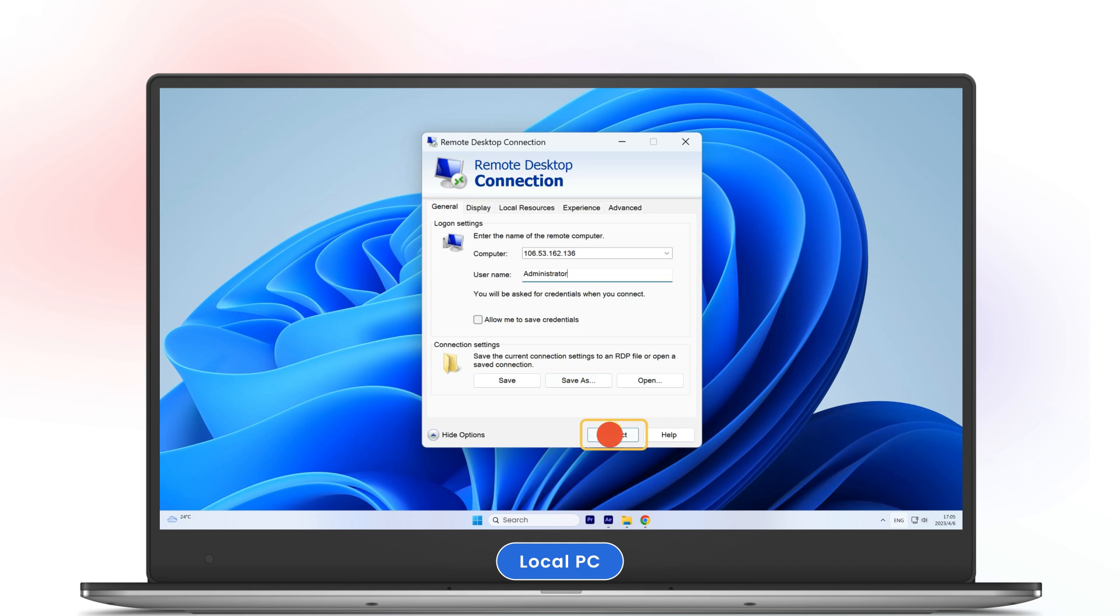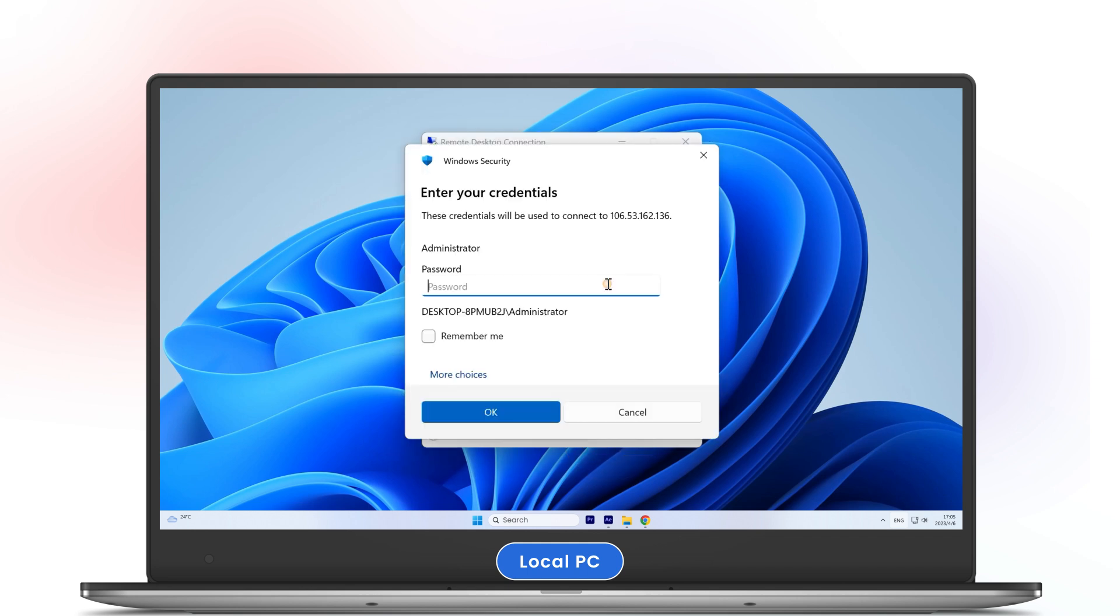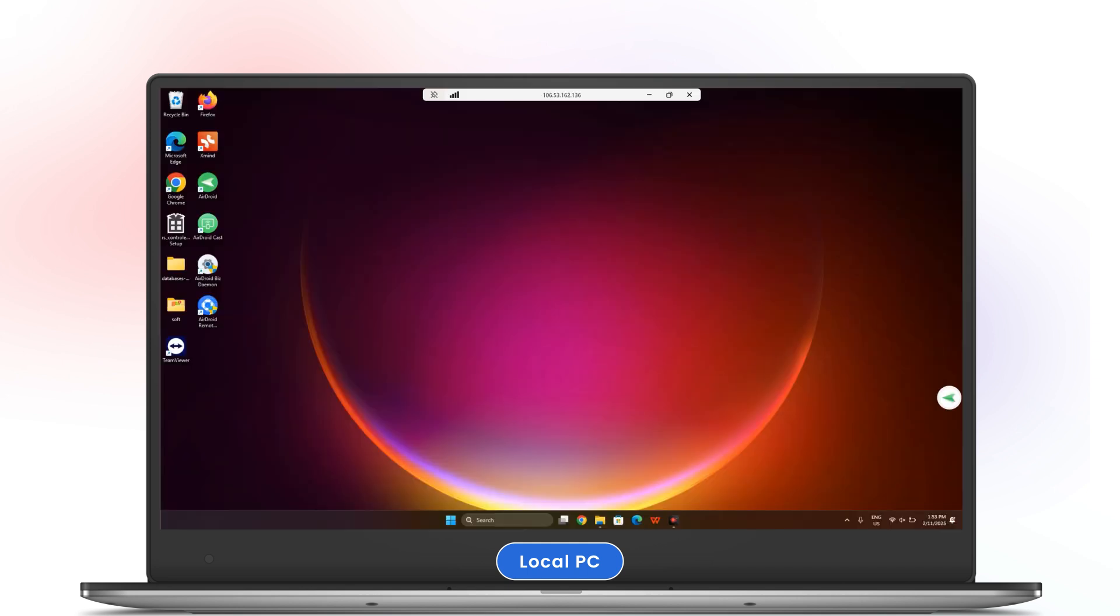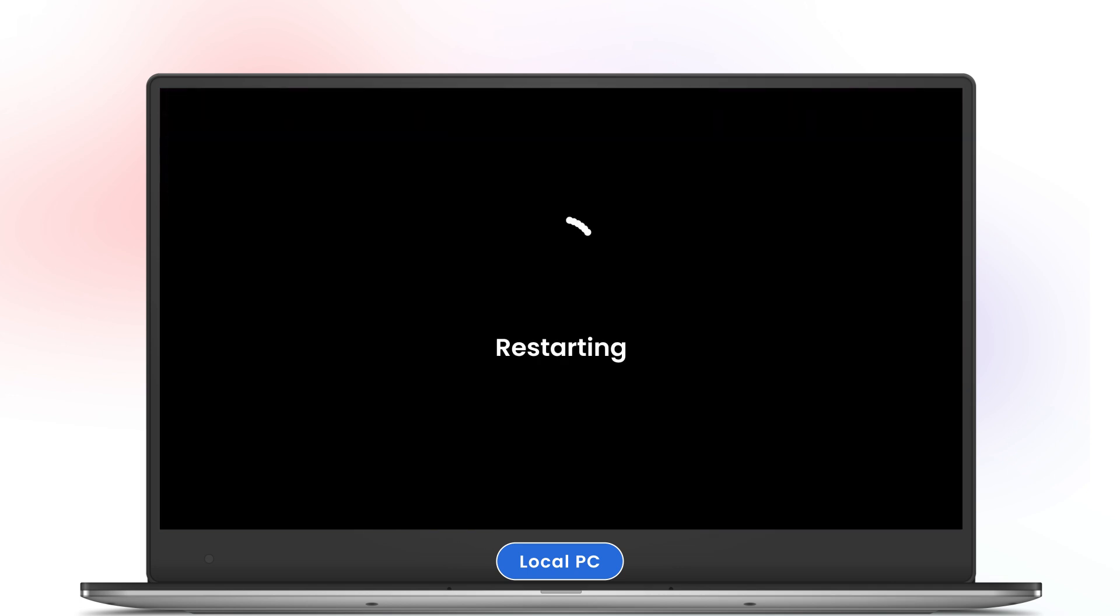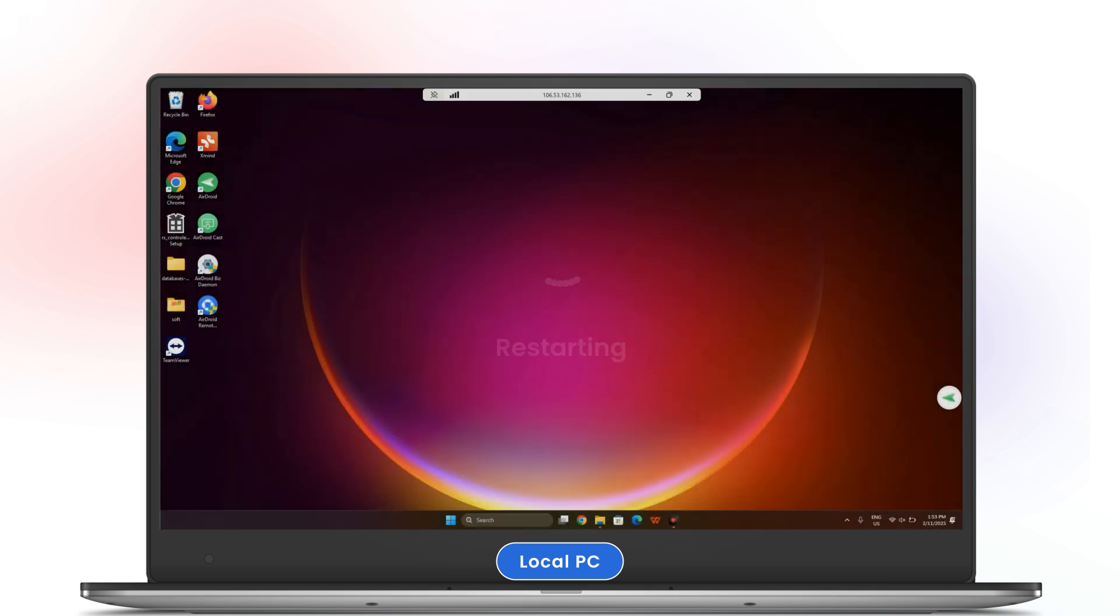Click connect and enter your credentials when prompted. Now that you're connected to the remote machine, simply go to the start menu, click on the power icon, and select restart. Your remote computer will now restart and you'll be able to continue your work once it comes back online.